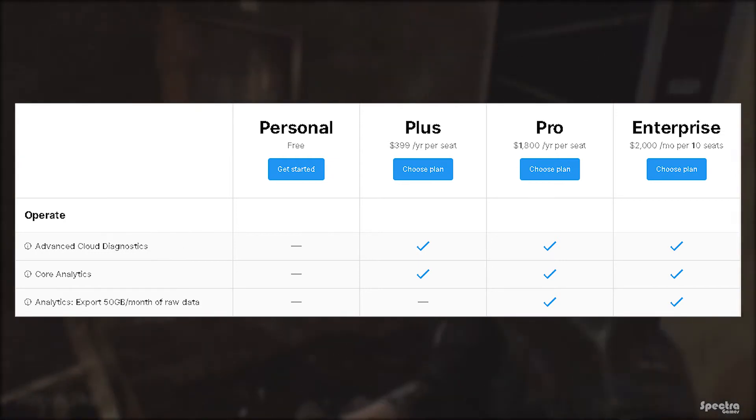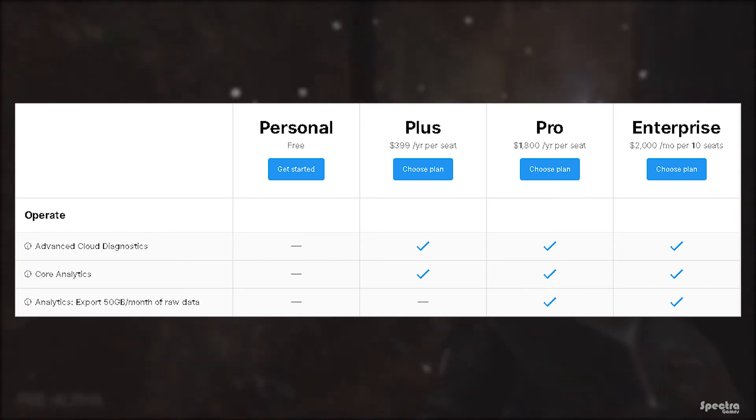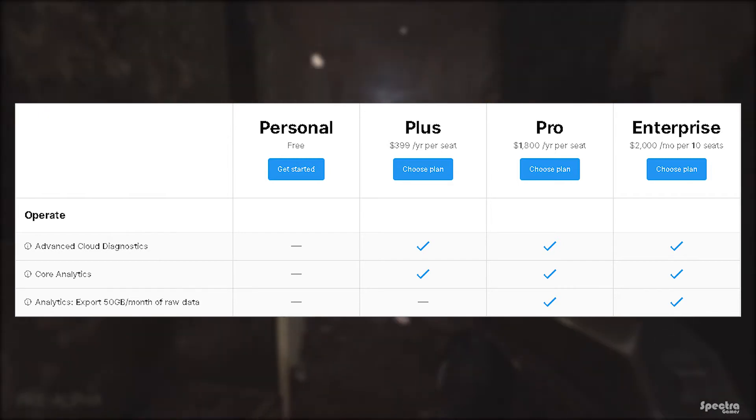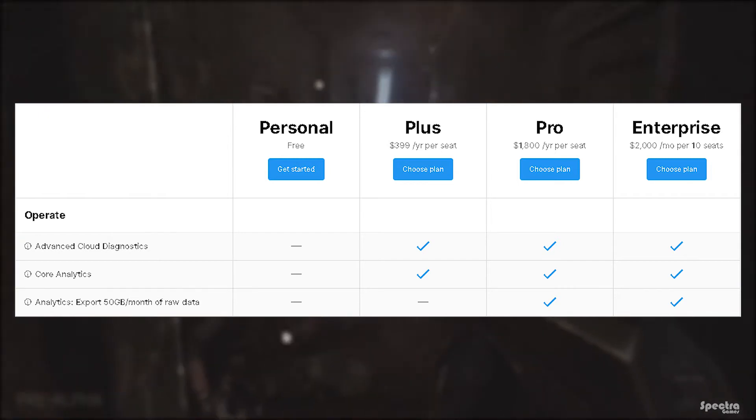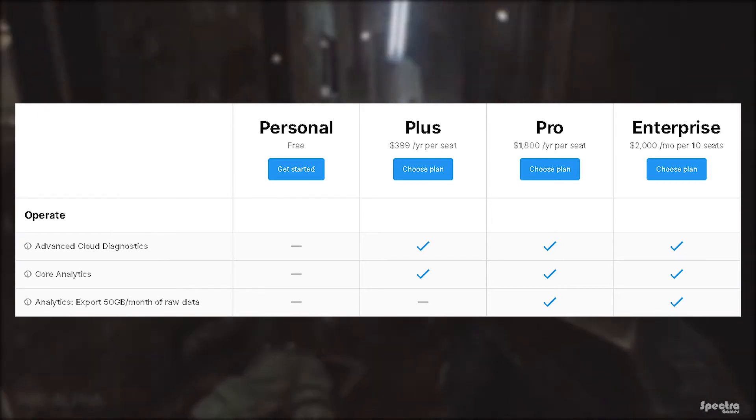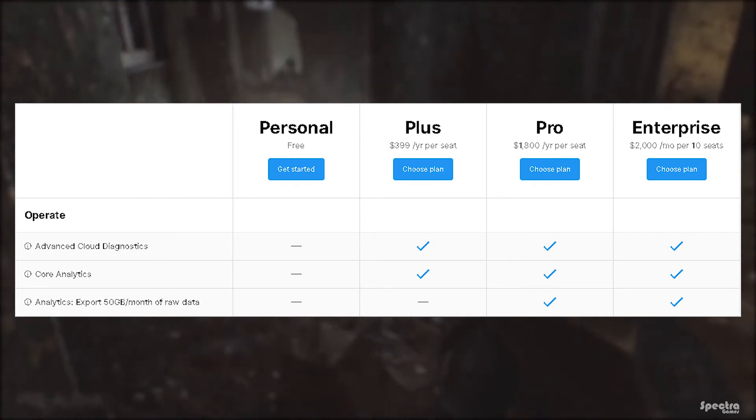Analytics exports (50 gigabytes per month of raw data) is a feature that gives you the ability to store all your data analytics. For example, if you want to build a database for your game, it is available in the Pro and Enterprise plans of Unity only.